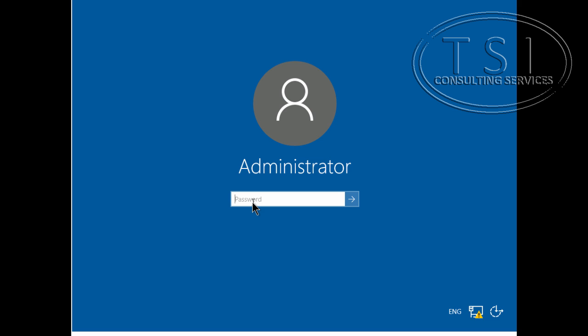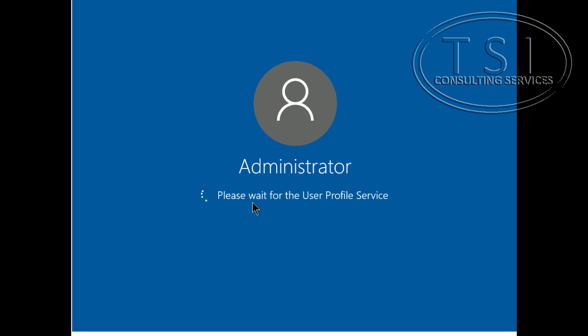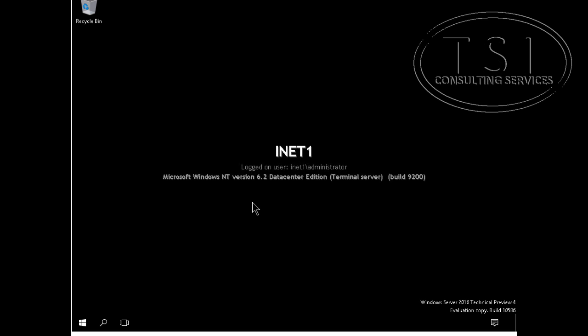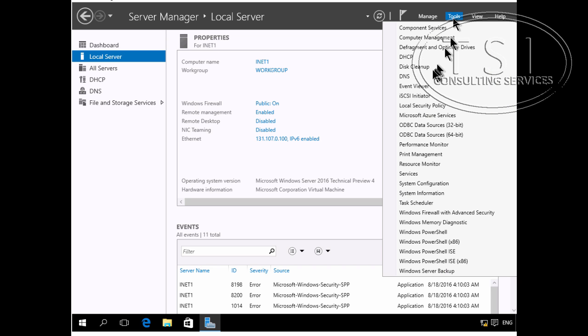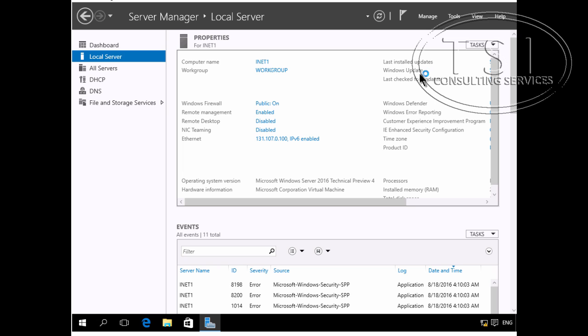So on this one, which is not joined to the domain, this one is being used for the external client to get DNS, kind of like a split brain. So this is going to be the DNS for the external client. I just need to check something in DNS and make sure that everything's okay.